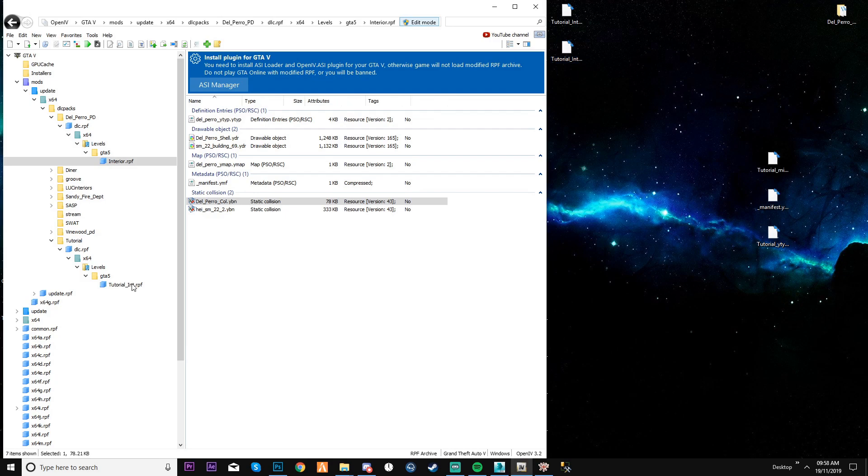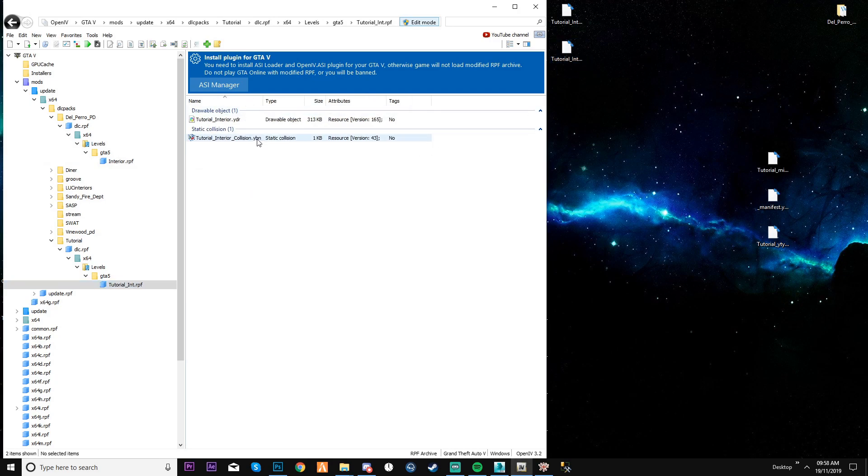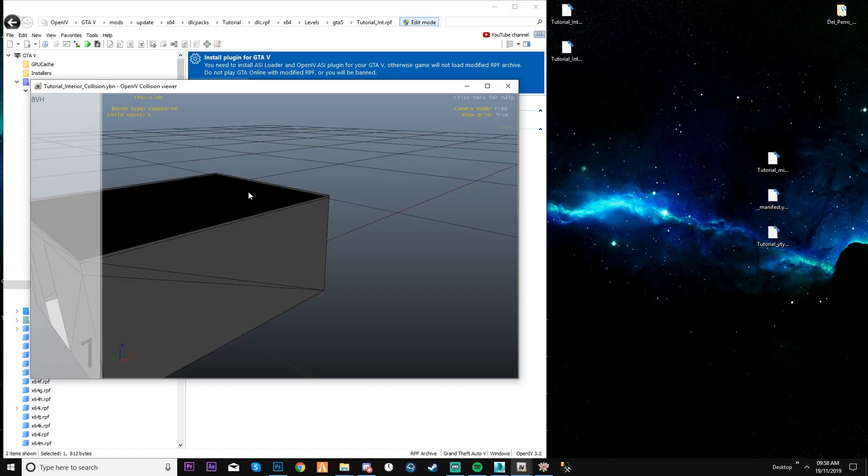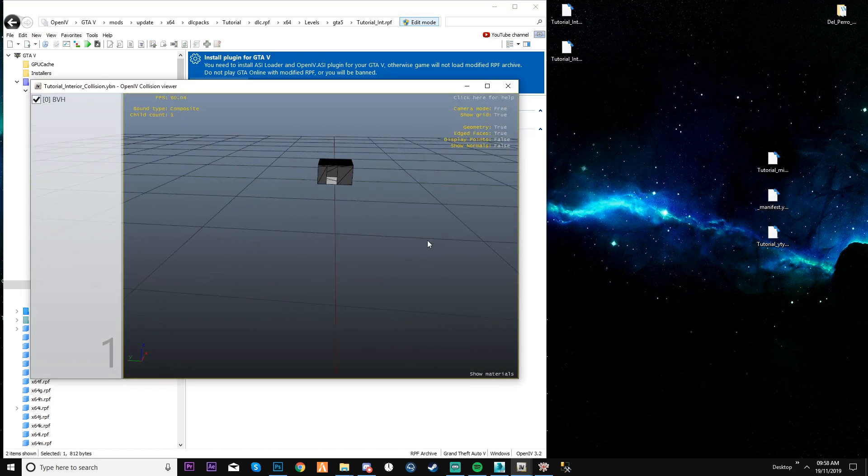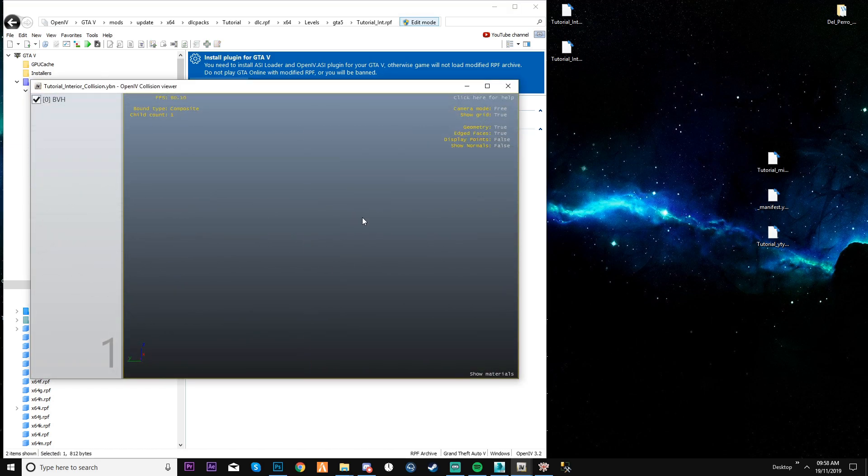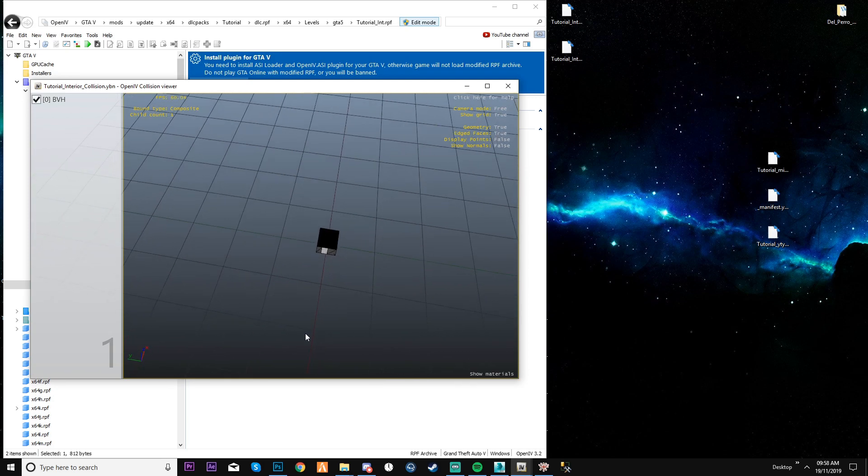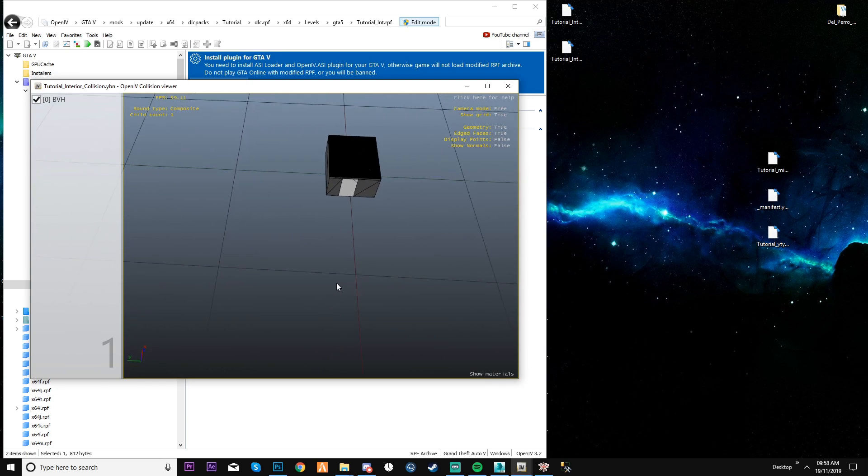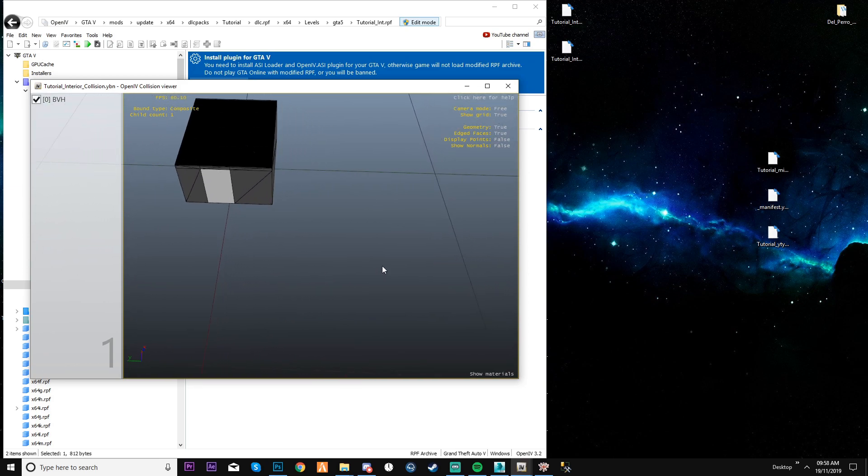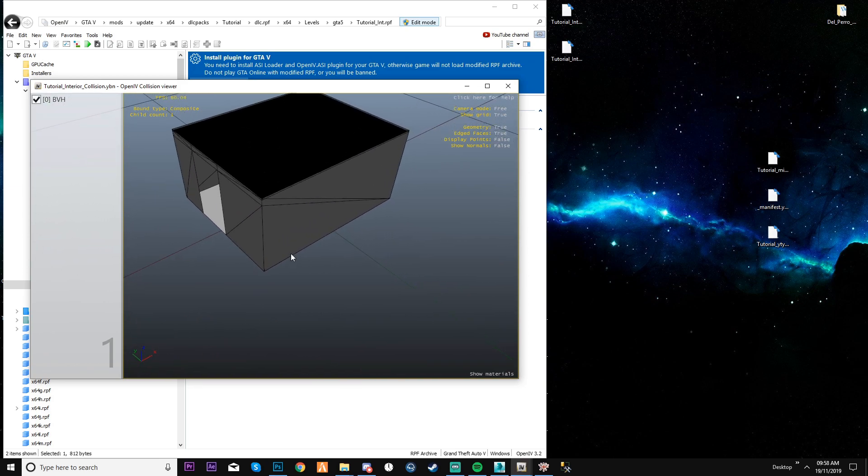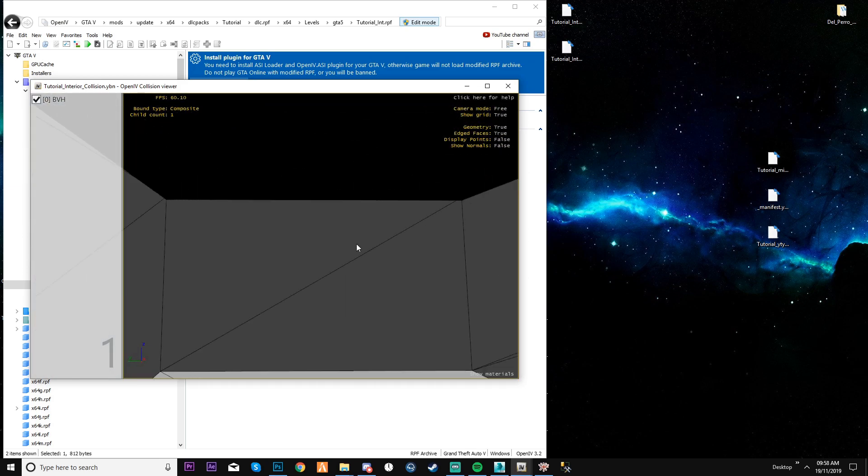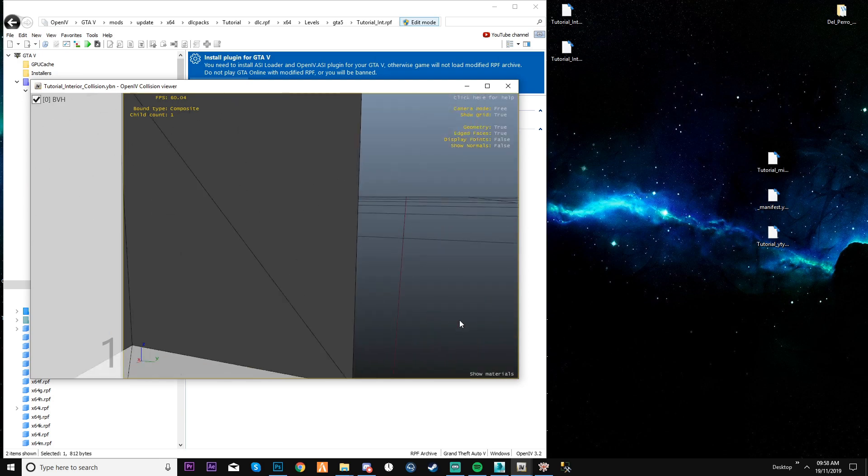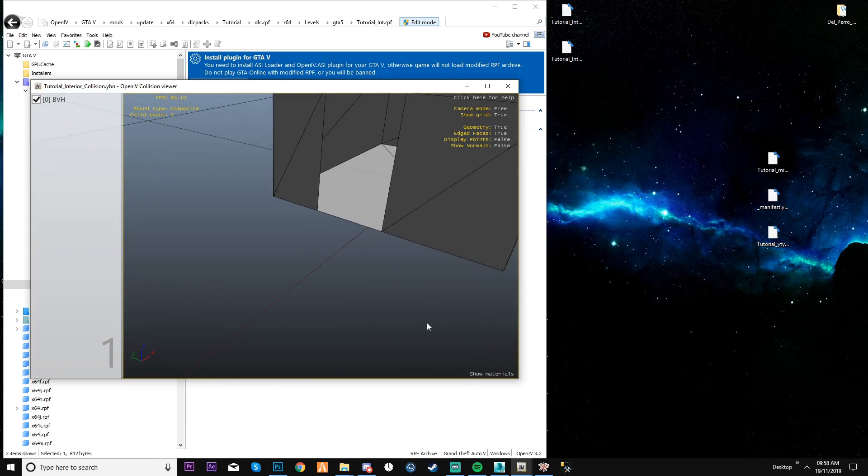I'm going to go back to the tutorial. I'm going to throw the collision into here. Now you can see it's a YBN, which is what we want it to be. Click it, you can see that it is all there. So now that is your collision.